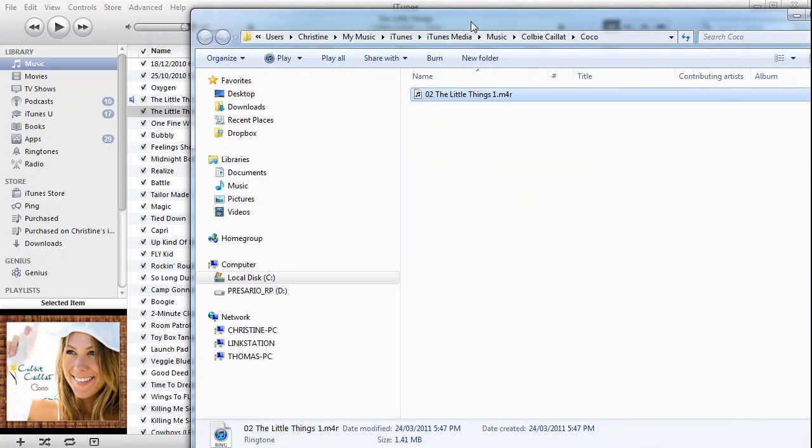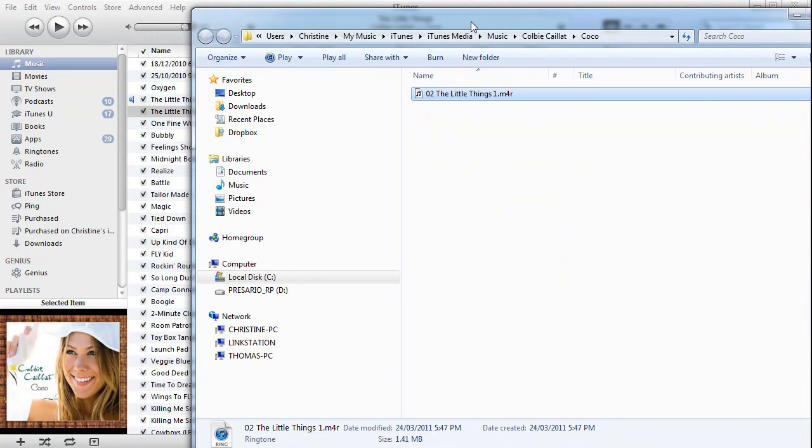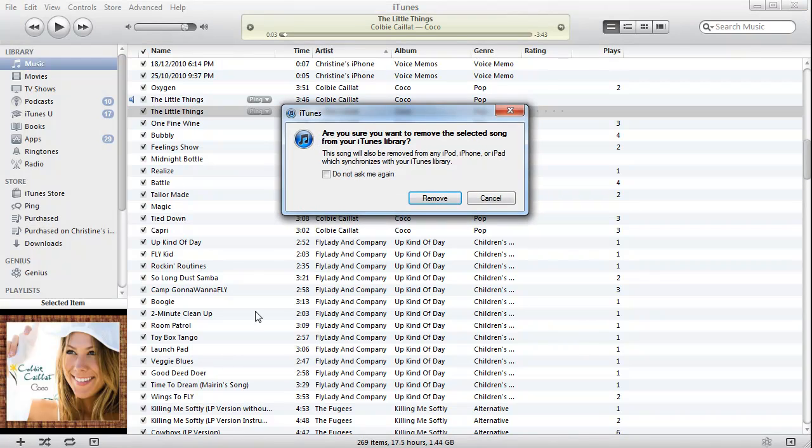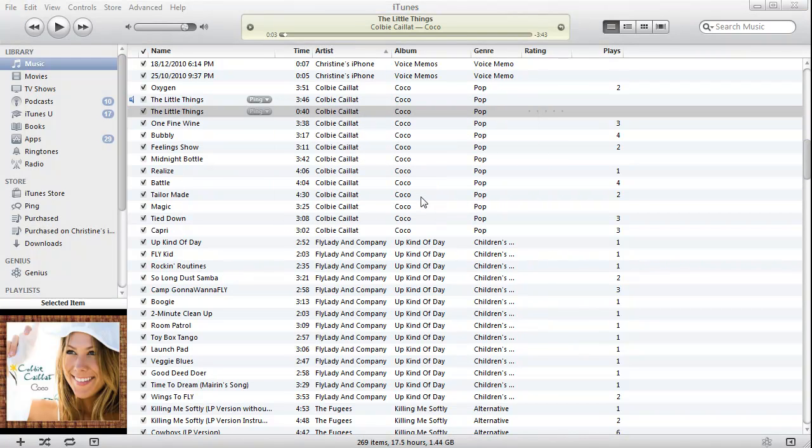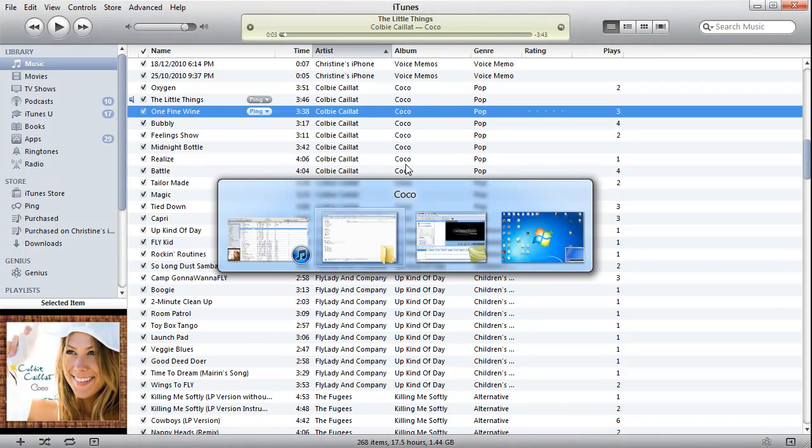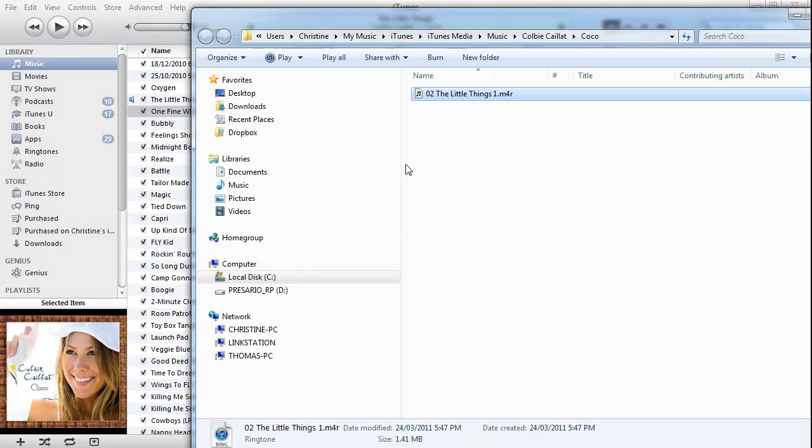Now all I need to do here is go back into here again. I'm going to right-click on that and I'm going to say Delete. Do I want to remove it from iTunes? Yes.